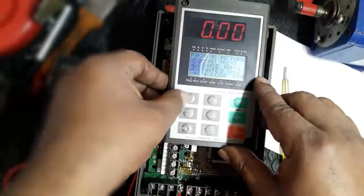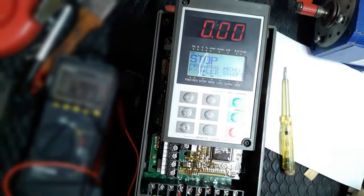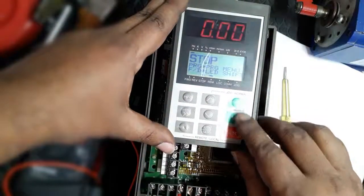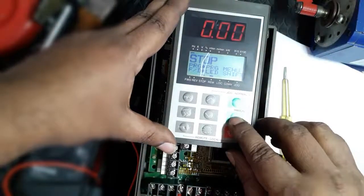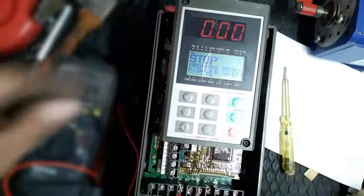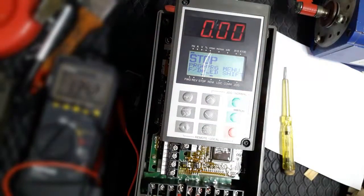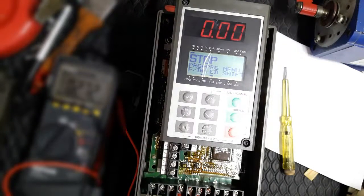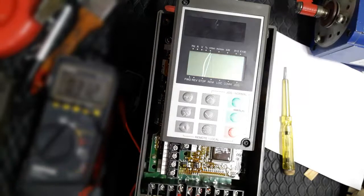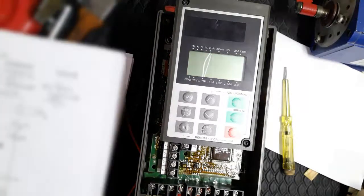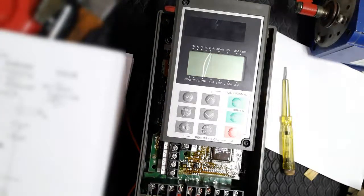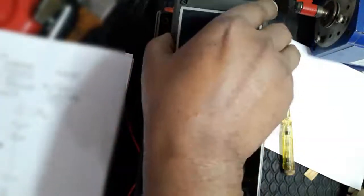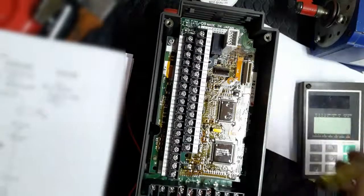Completed setting program for external operation. Here we're setting run command and frequency command, so we can run and vary frequency by potentiometer. Run command is controlled by switch. Now we shut down the inverter to connect the potentiometer and run command connection.